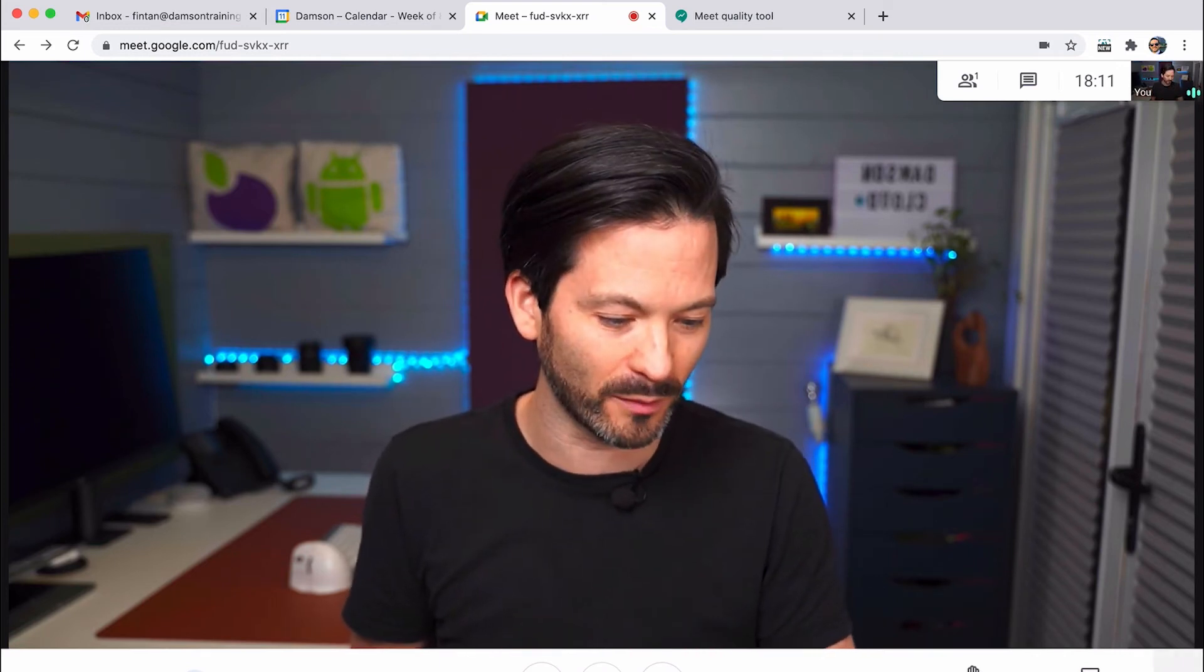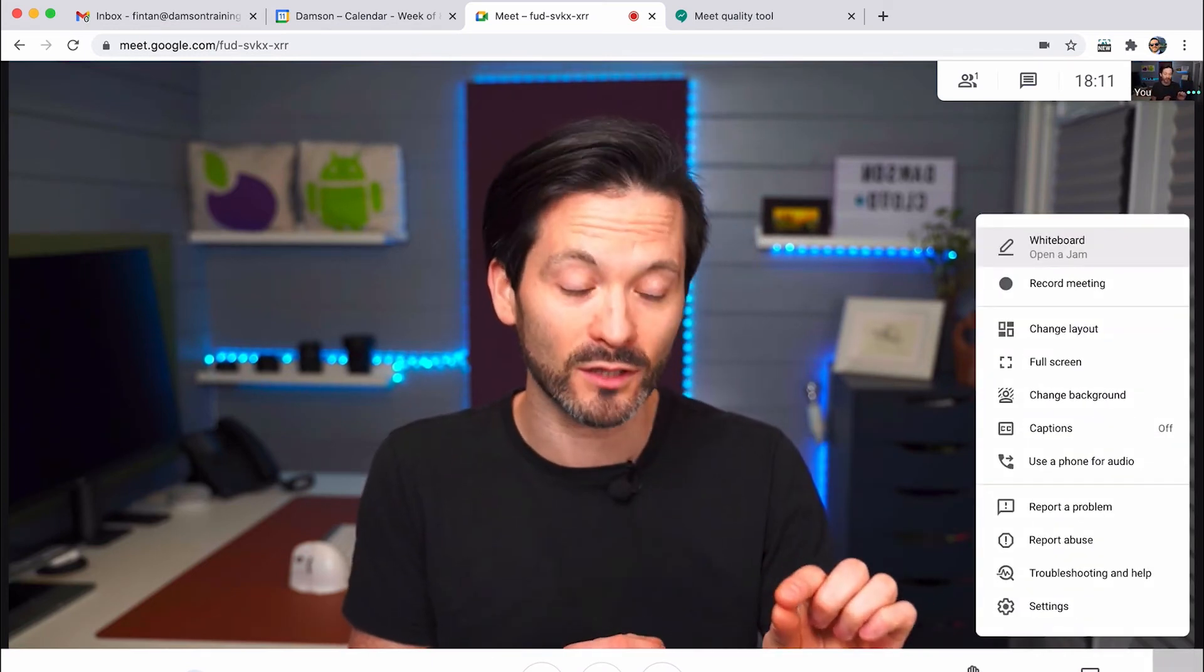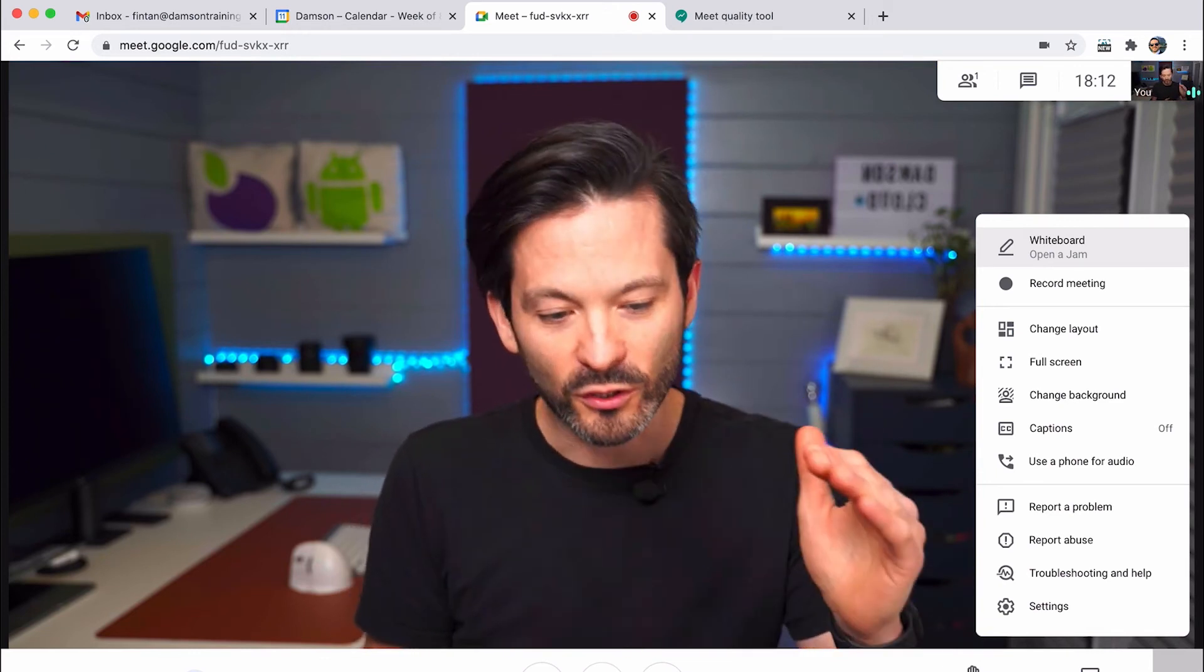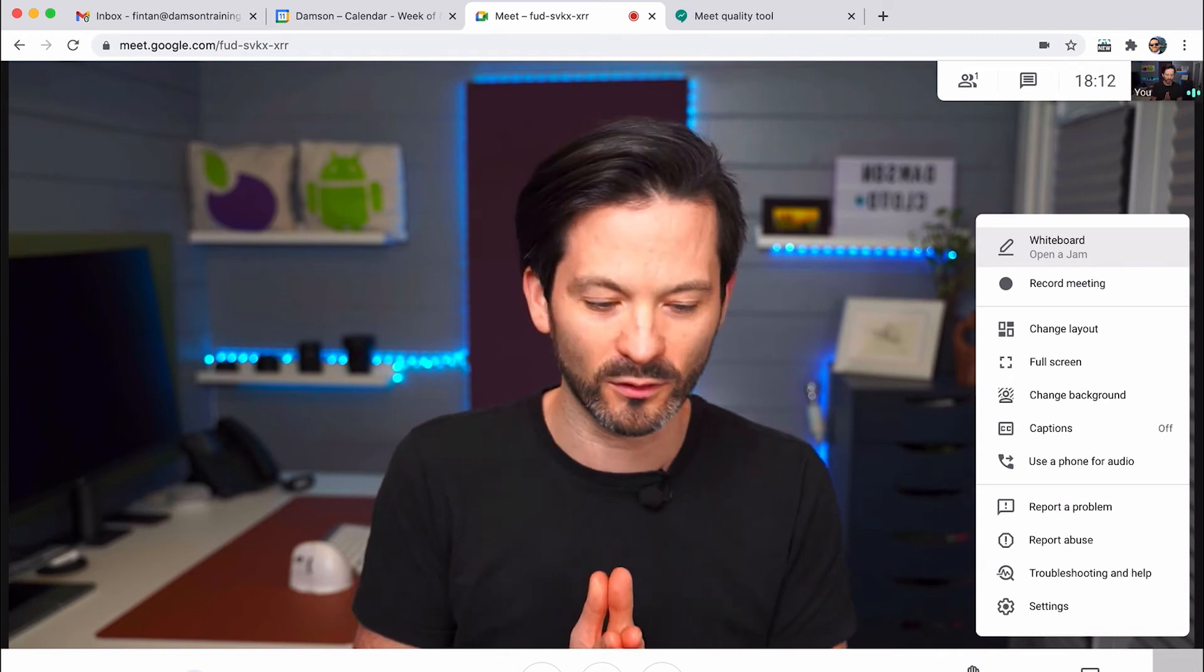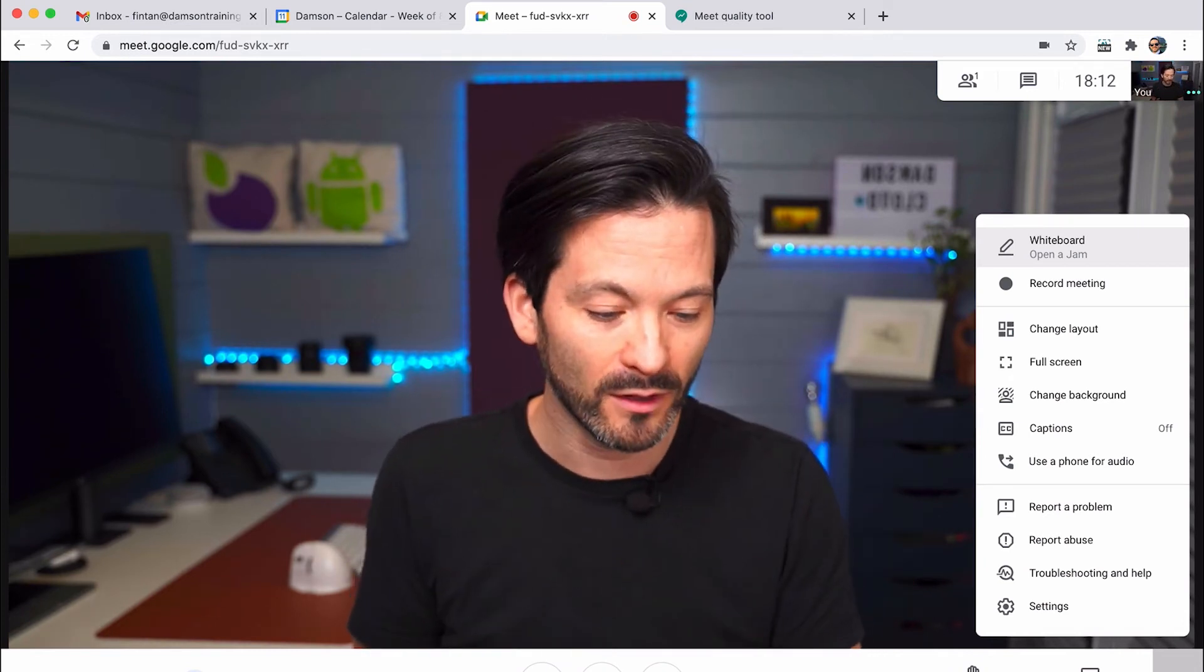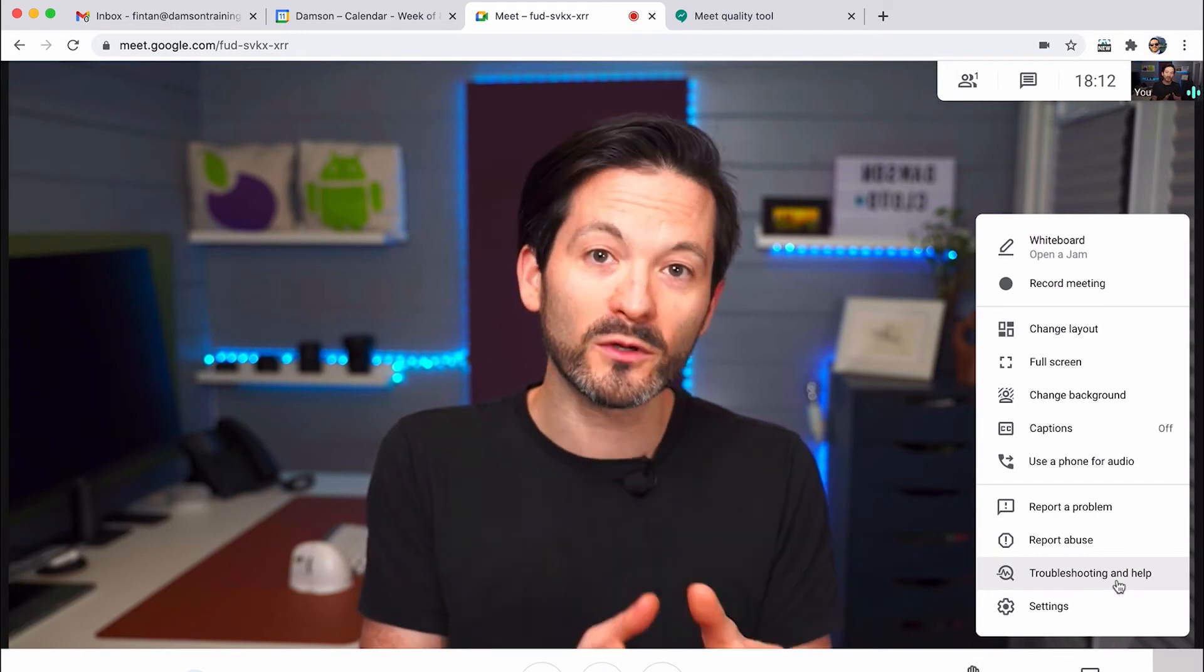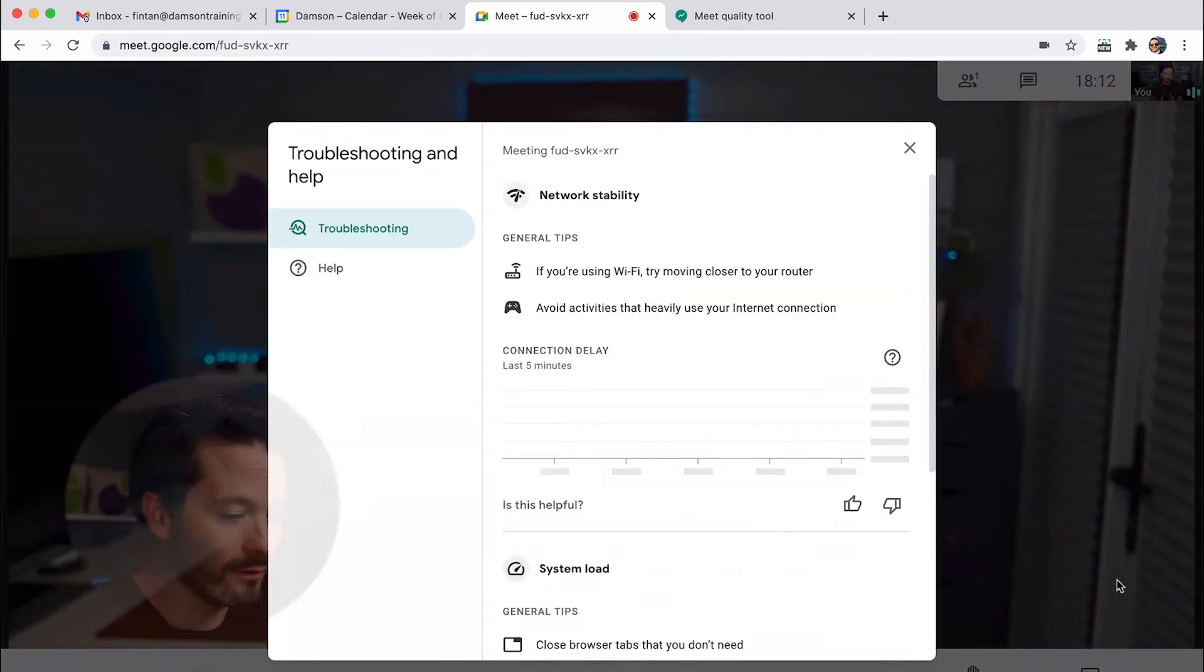And then the last feature that I wanted to talk about is down in the bottom right hand corner here with the three little dots. And that's where you get your kind of extra options. You're going to see things like whiteboard and recording and all these extra cool features that you may or may not have depending on what version you're on. But the troubleshooting and help one I think is really, really useful.